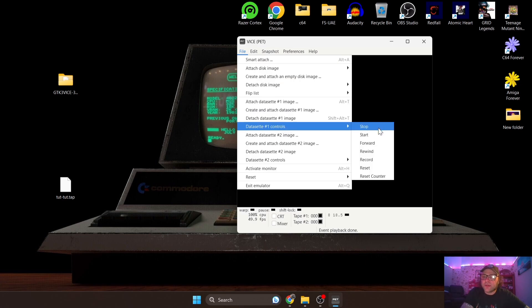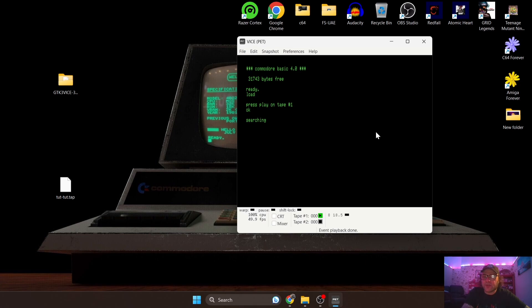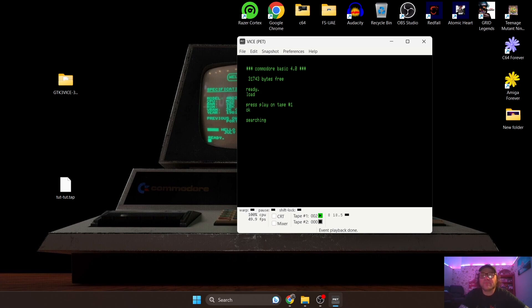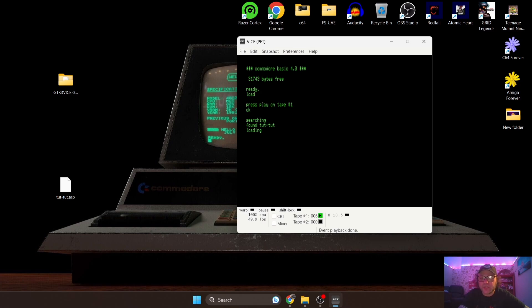This is then going to be searching for the programs on the cassette tape you just put in. Give this a little bit of time - remember cassette games take a while to load up. And there we go - so searching, found Tut Tut, and again it's loading.